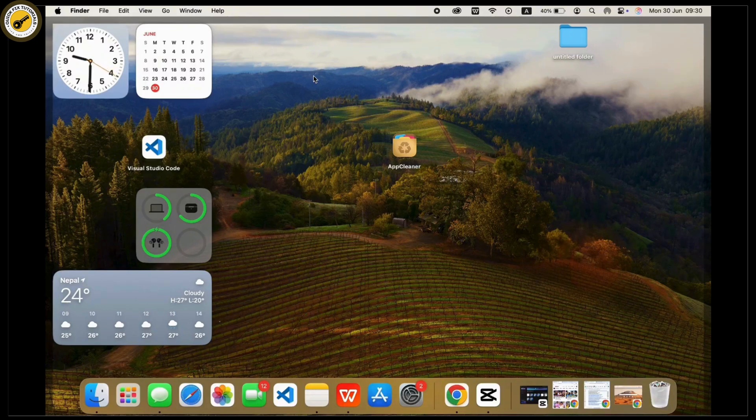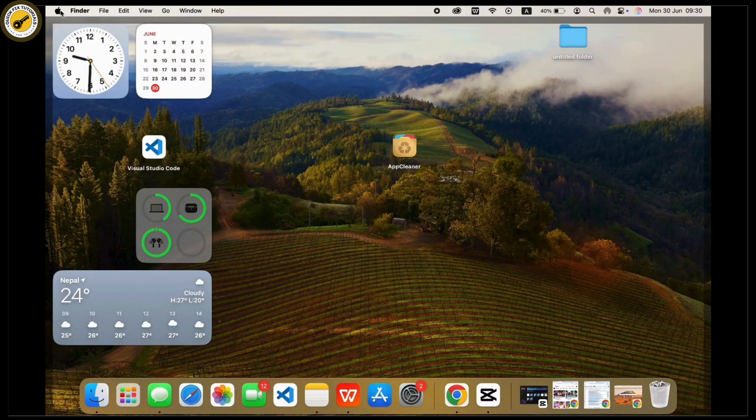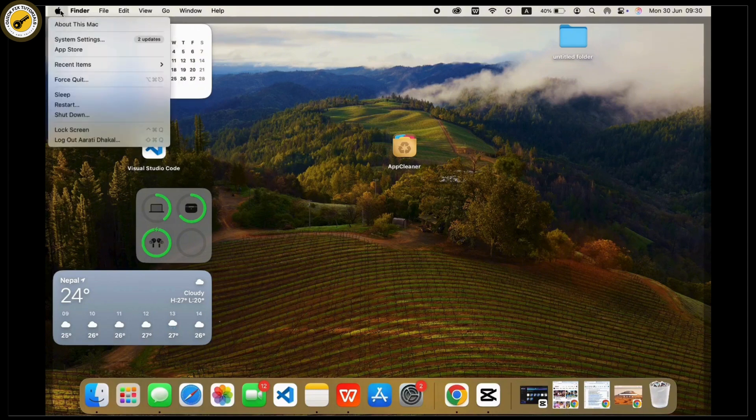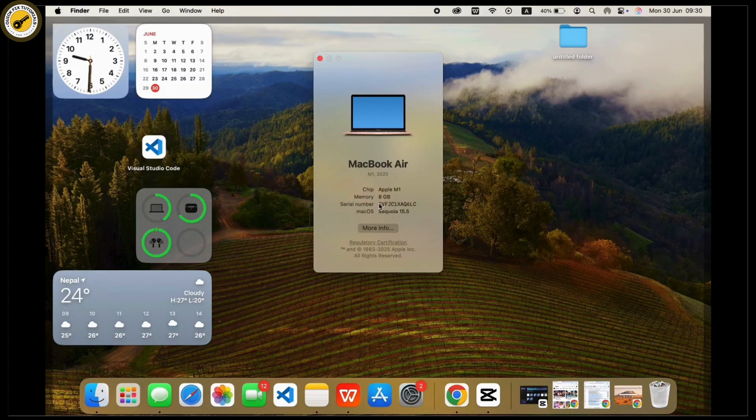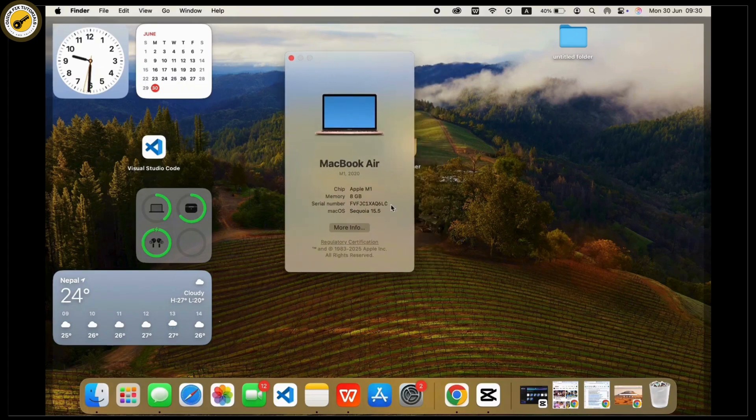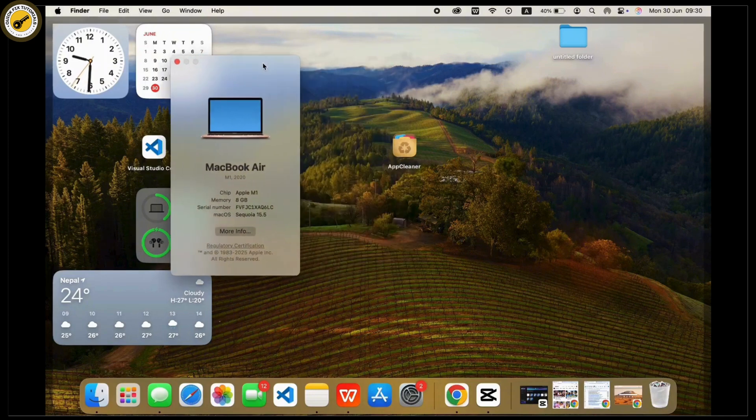First of all, tap on the Apple menu icon available at the top left corner of the screen. From the drop-down menu, tap on About This Mac. In About This Mac, you can see your serial number listed. All you have to do is copy the serial number available there.